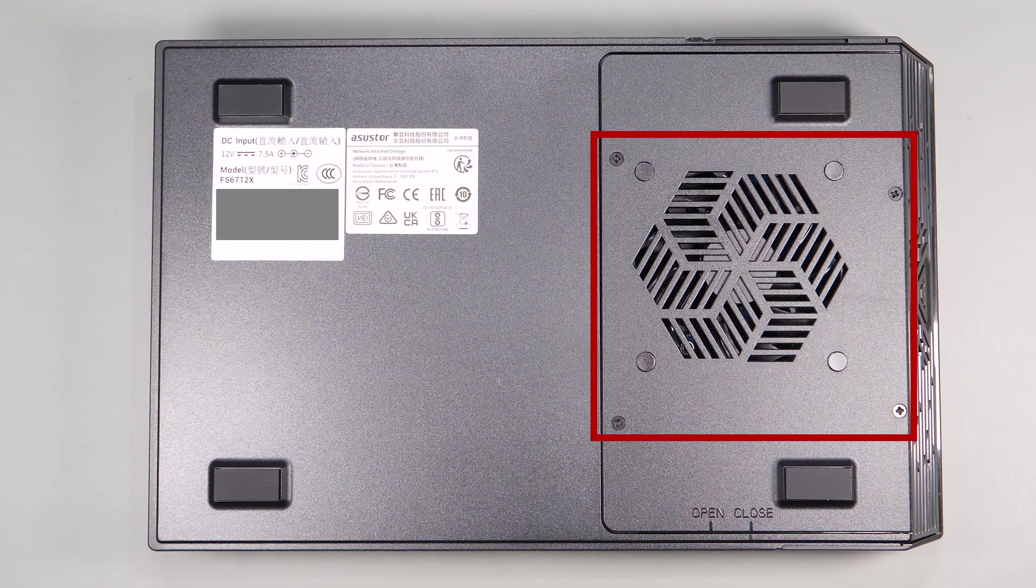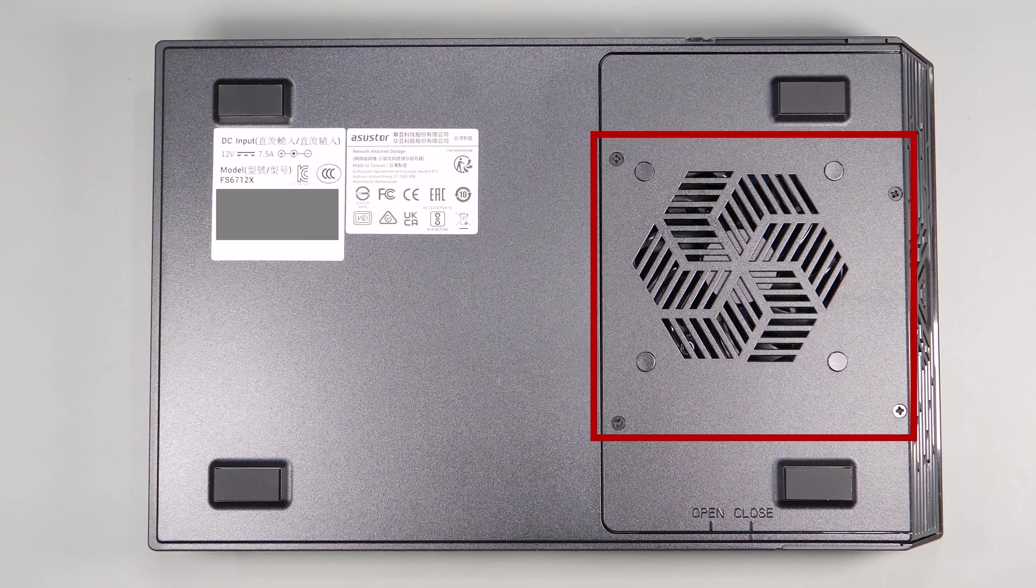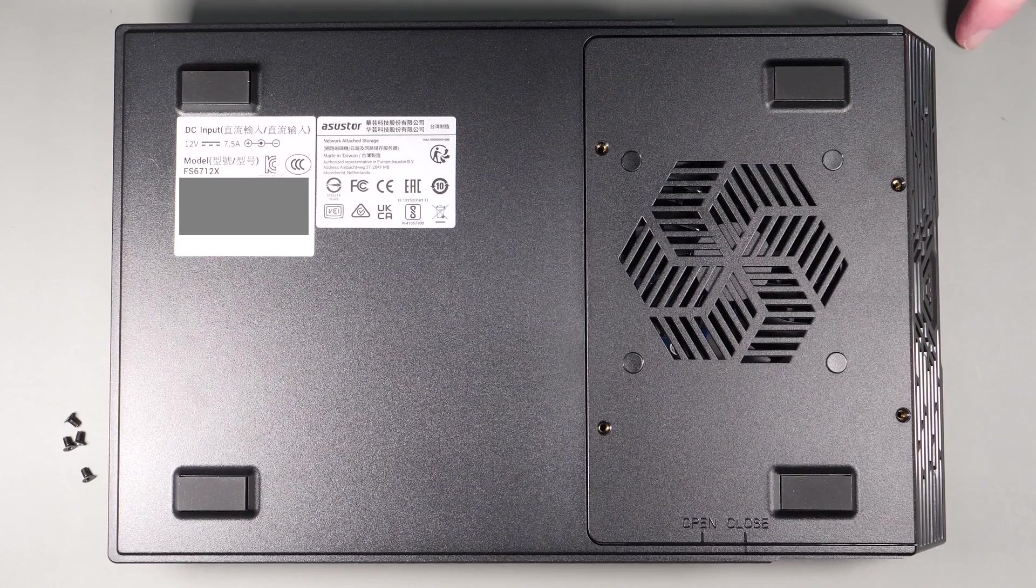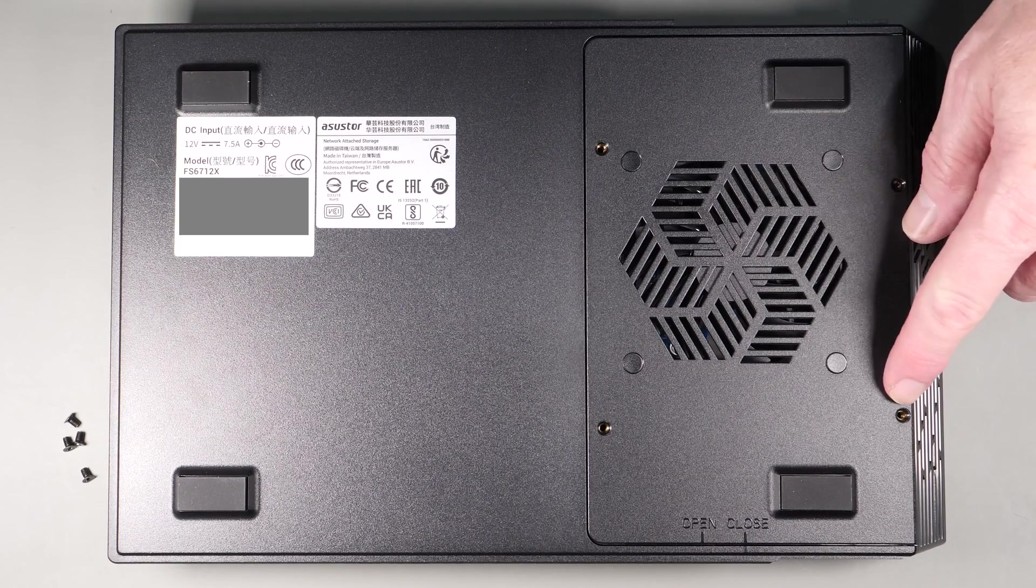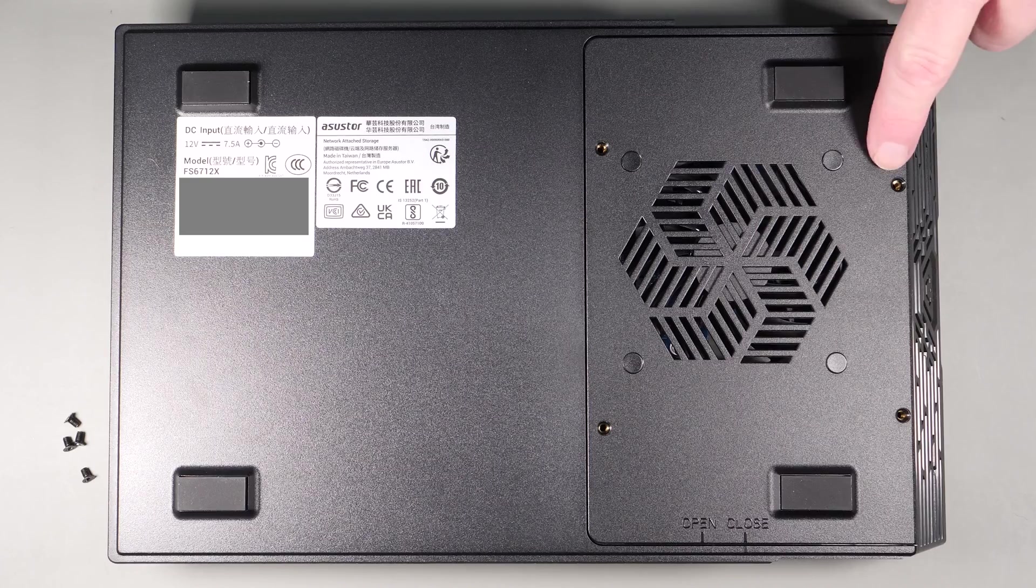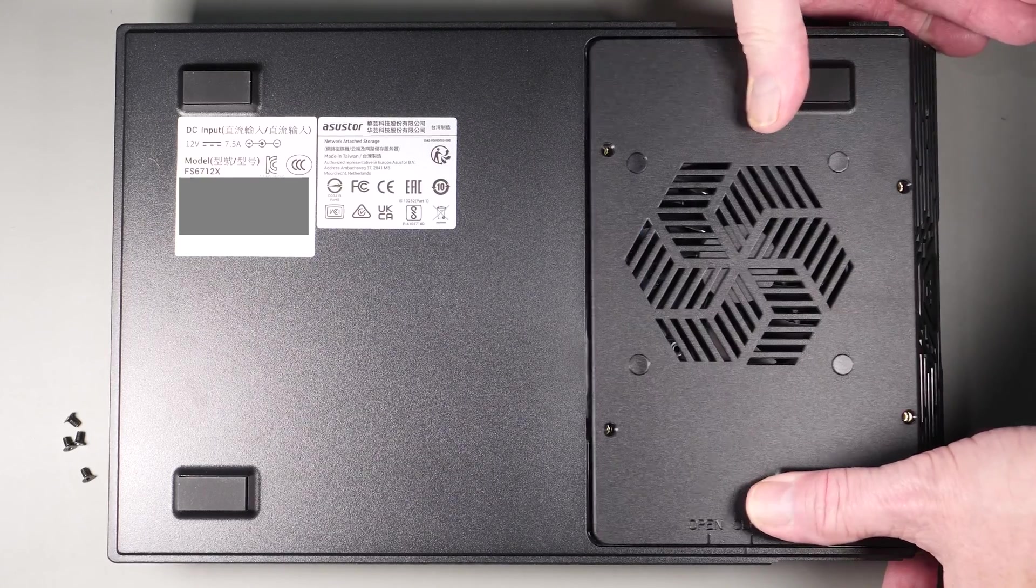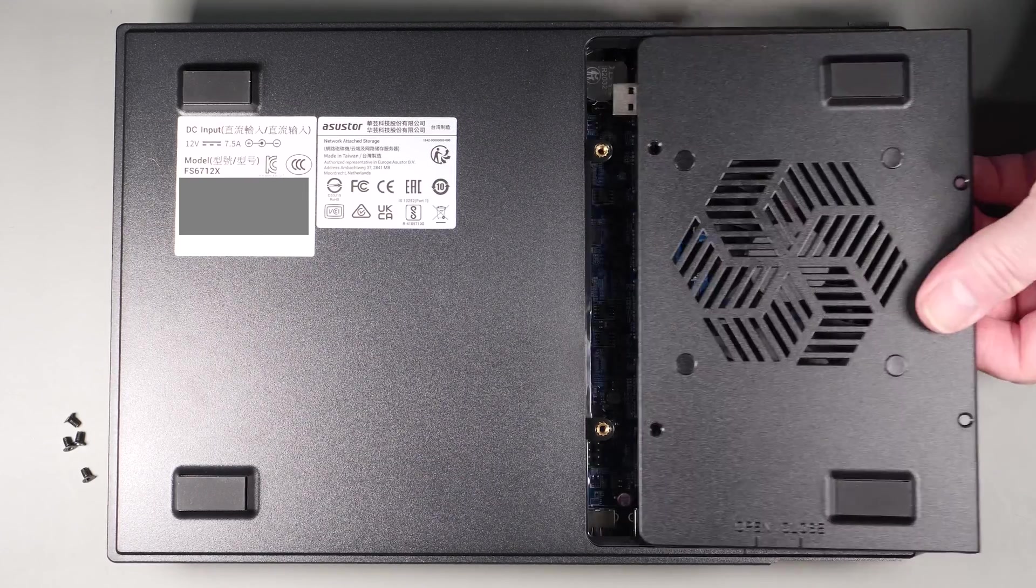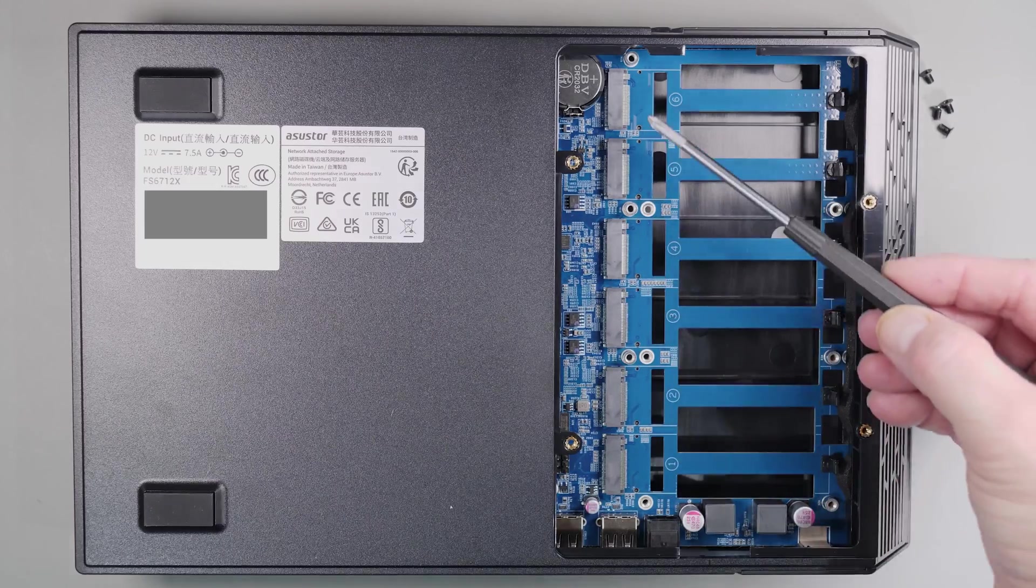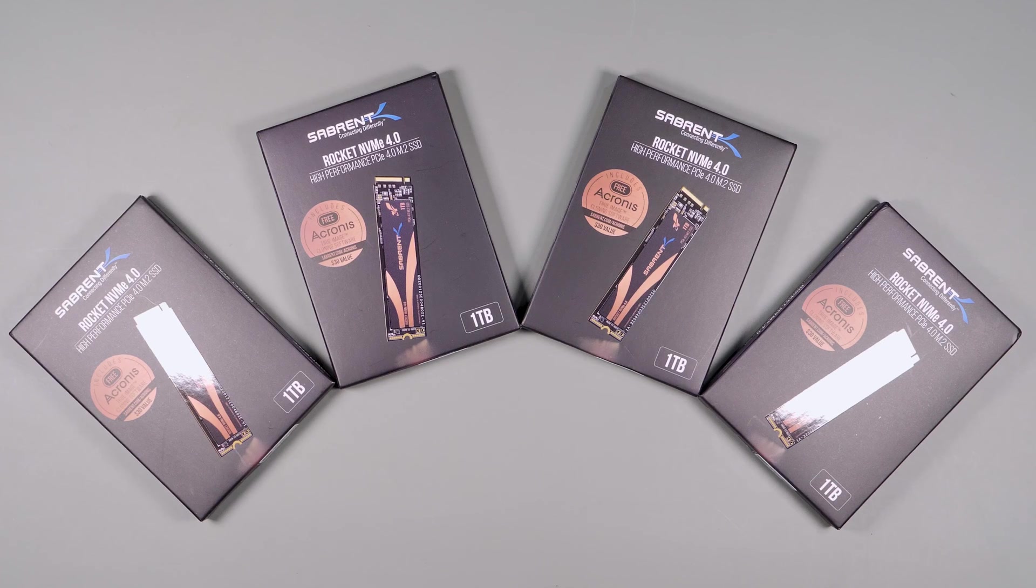Let's take a quick look at where we load the 12 NVMe drives. The first six are actually loaded from the bottom. To do this, just remove the four screws on the bottom of the device and slide off the fan assembly. Here you can see the first NVMe slots numbered one through six. As you can see, there's a plastic clip to quickly mount the drives.